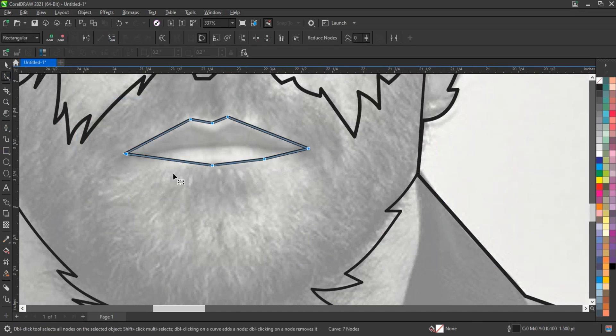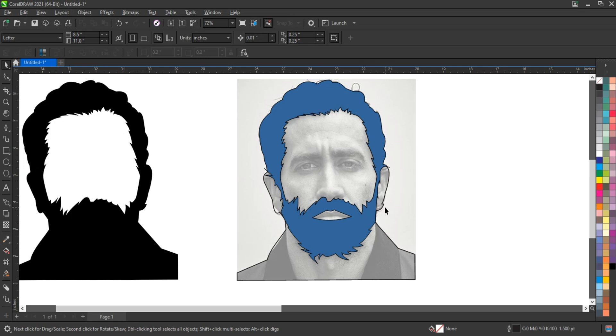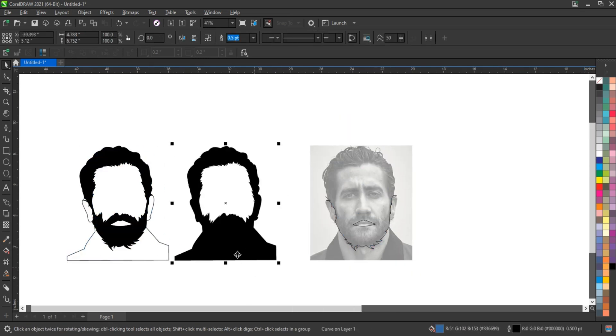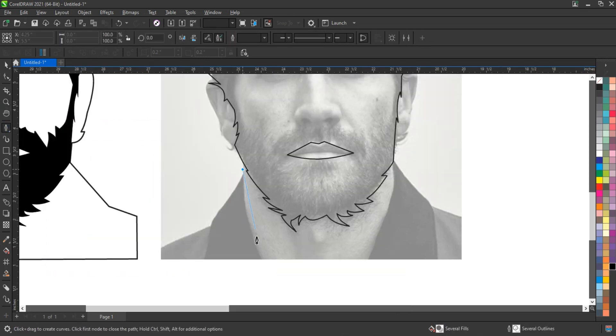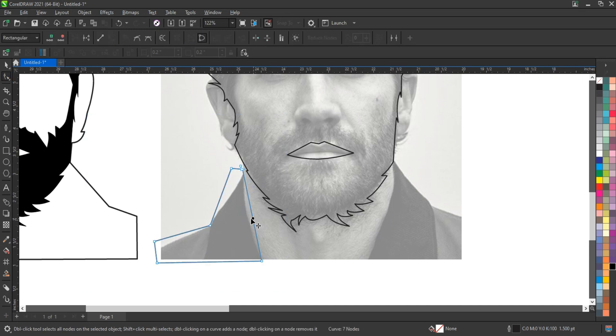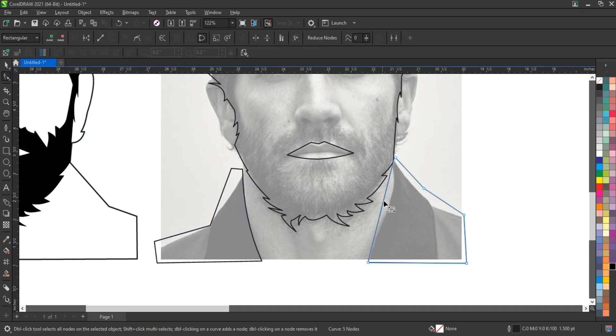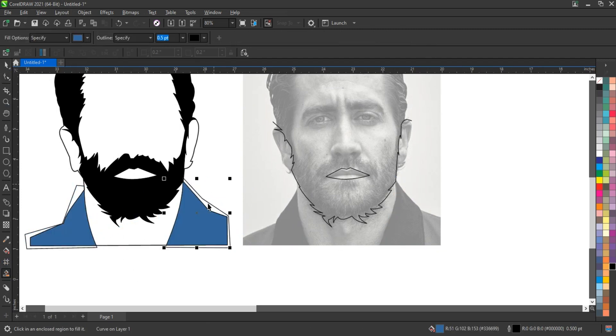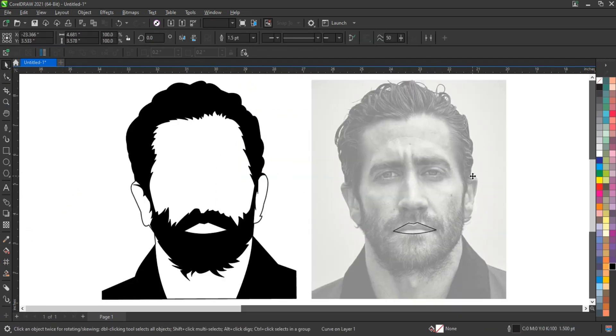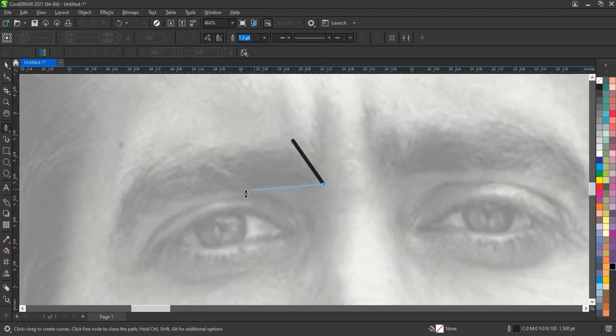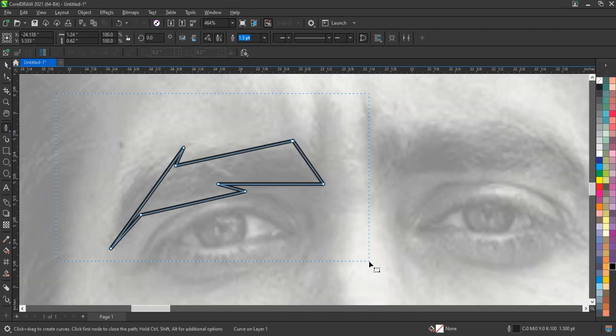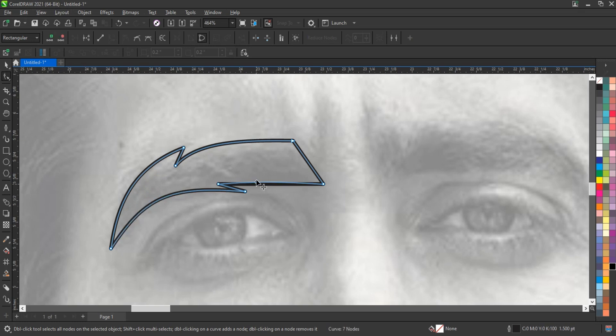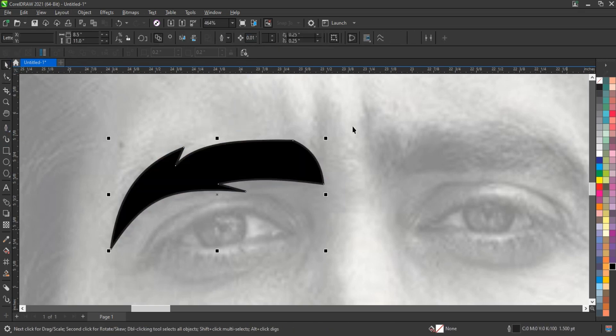One of the significant advantages of the pen tool is its ability to create shapes that can be easily edited. Once a path is created, you can switch to the shape tool to manipulate the anchor points and direction handles, allowing for further refinement. This means that your initial sketch can evolve into a sophisticated design through iterative adjustments, making the pen tool not just a drawing tool, but also a versatile editing tool.